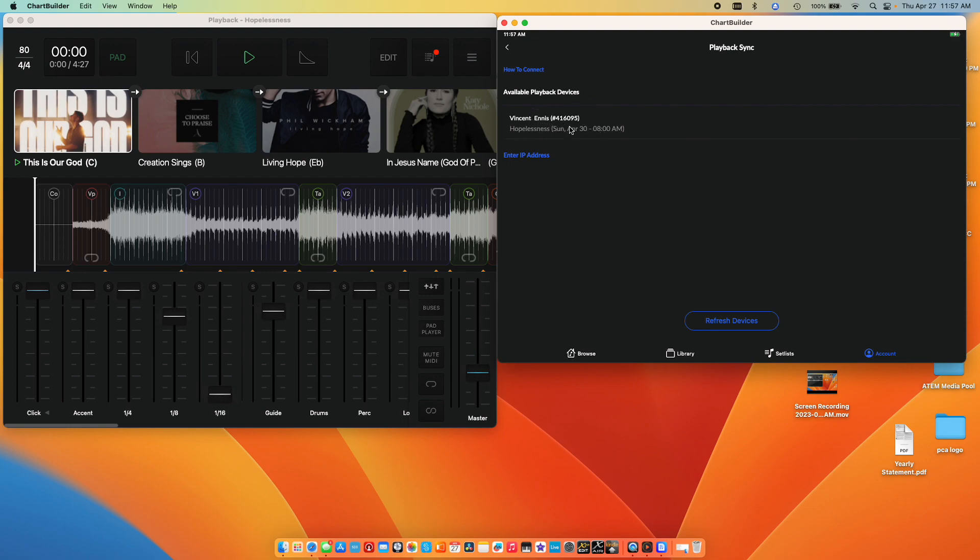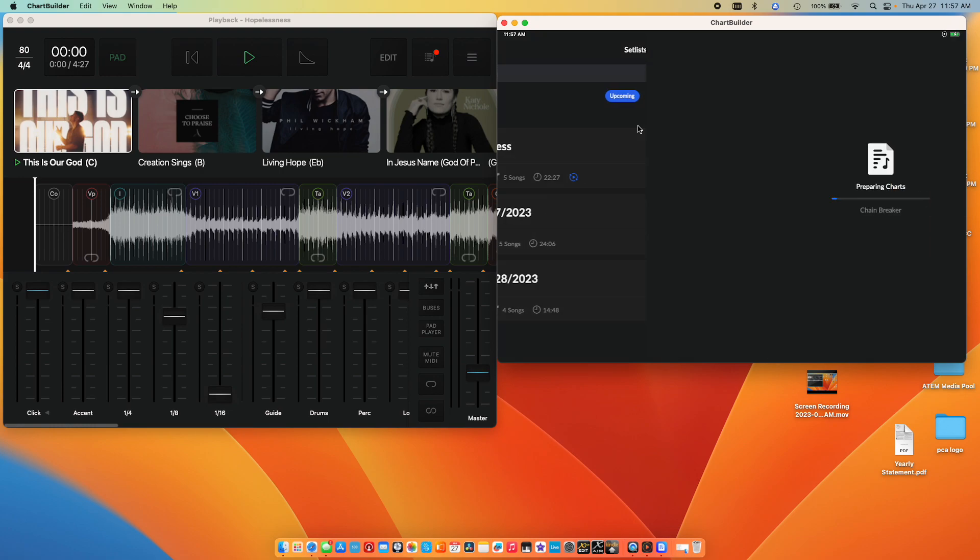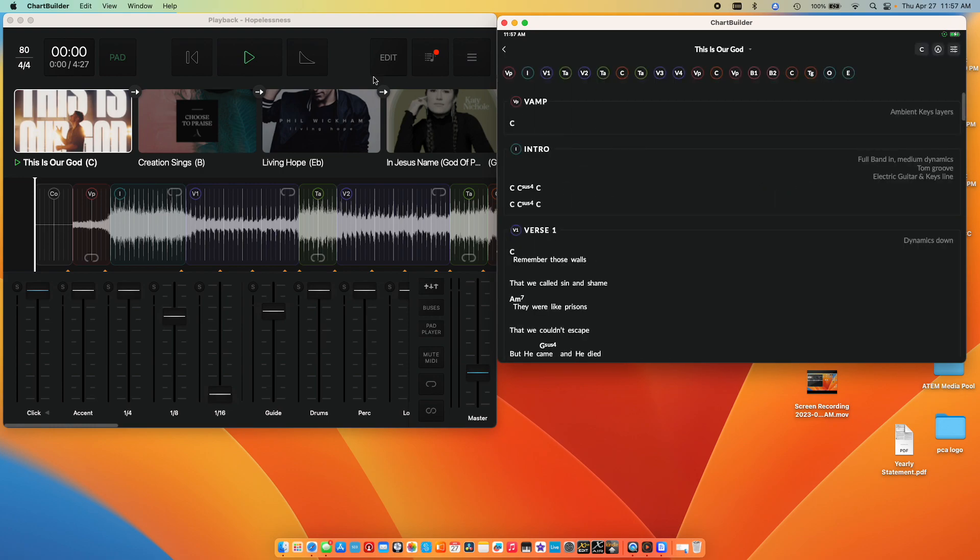It's saying that that's my computer on the network. So if you don't see the device you're looking for that's going to be controlling the playback session, hit Refresh Devices. And then it's as simple as just clicking on it. Once you click on it, it's going to load the set list that's in Playback, and the best part is it follows it.